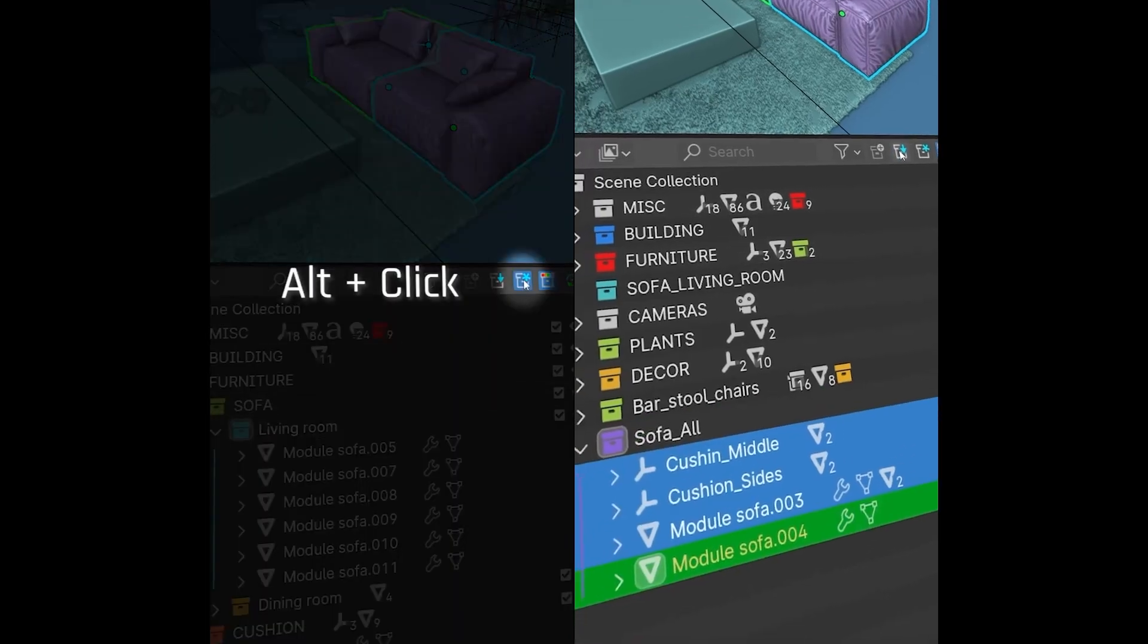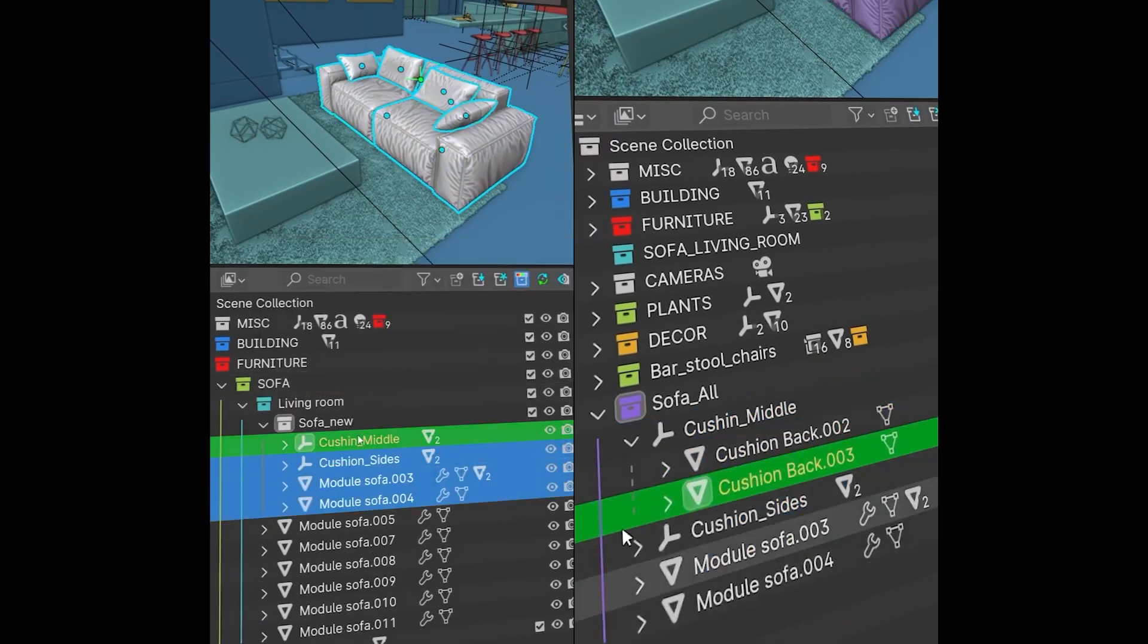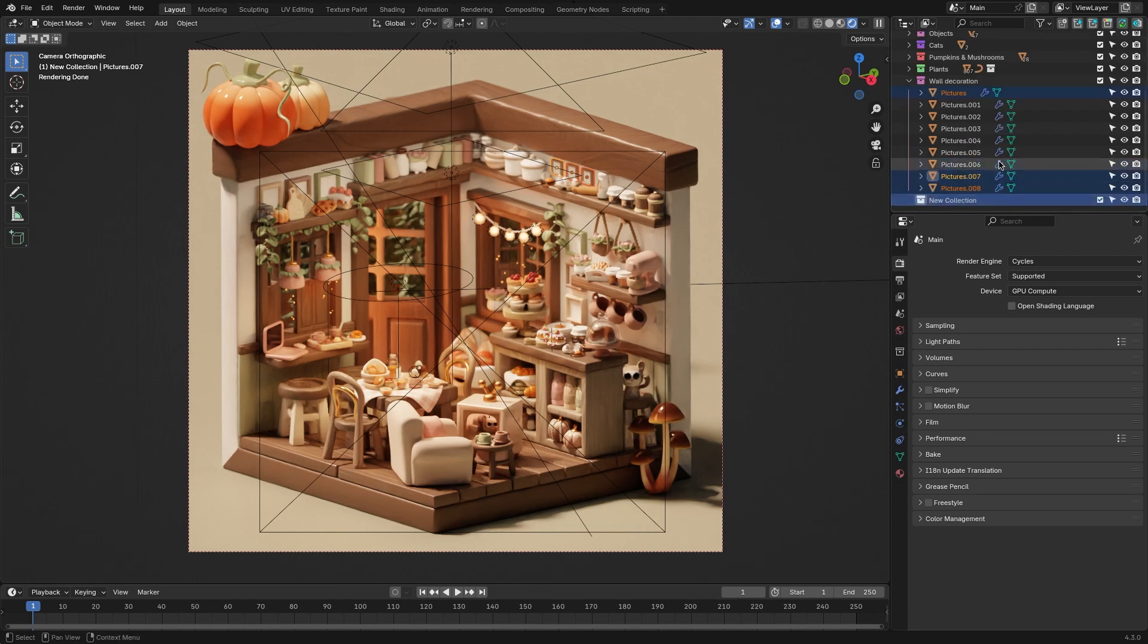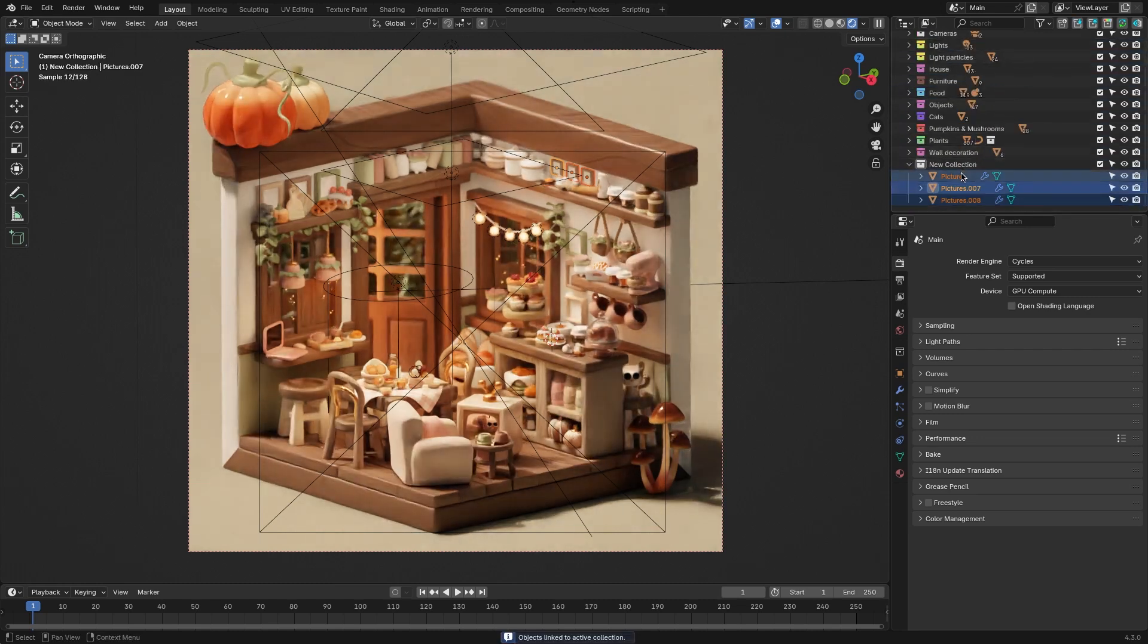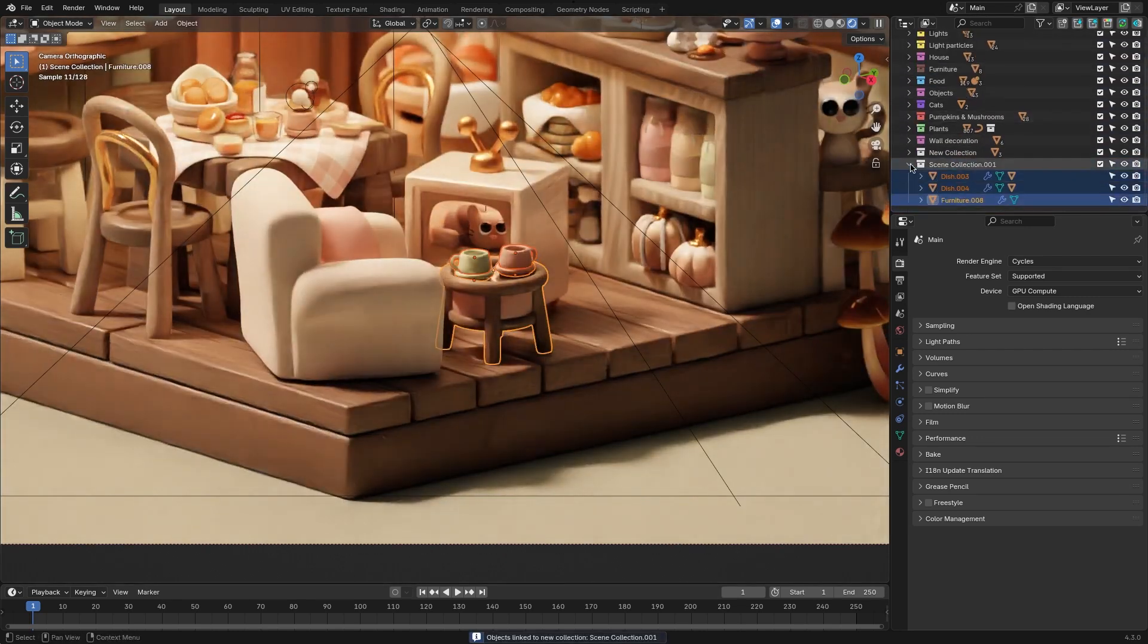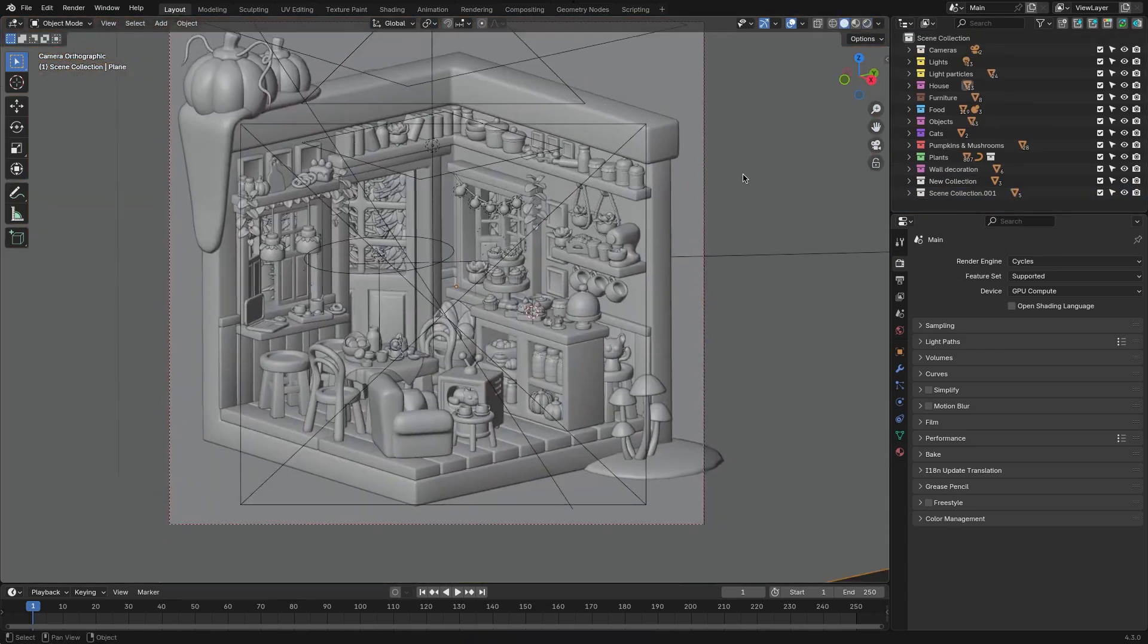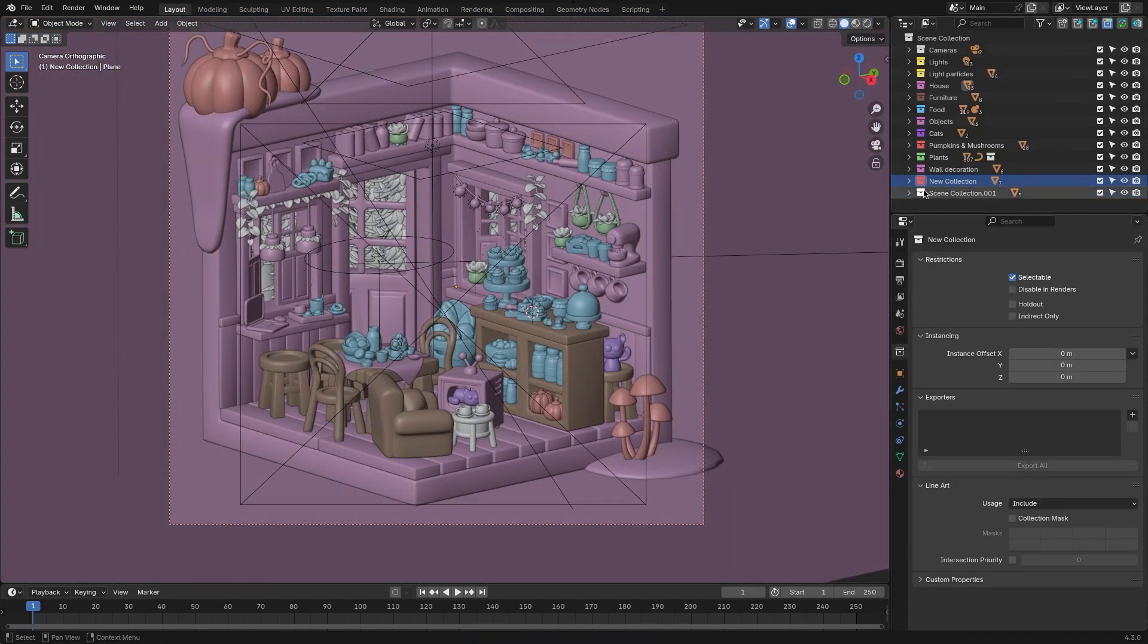If managing objects and collections in Blender feels like a chore, Outliner Pro is here to help. It streamlines the process of organizing your projects with features like color syncing, which matches object colors to their collections for easy identification and quick renaming, allowing you to rename multiple objects effortlessly.